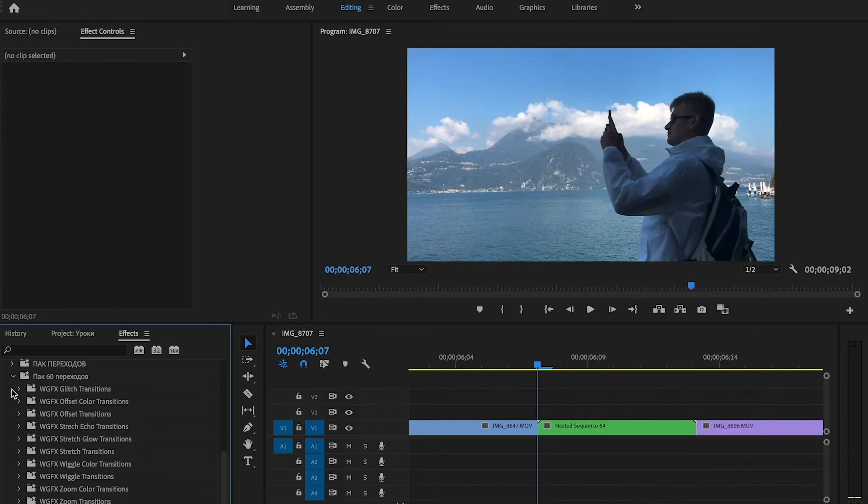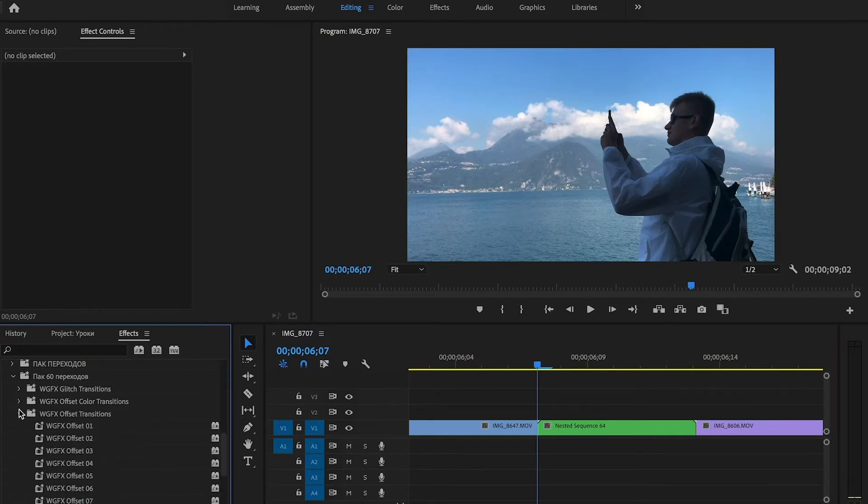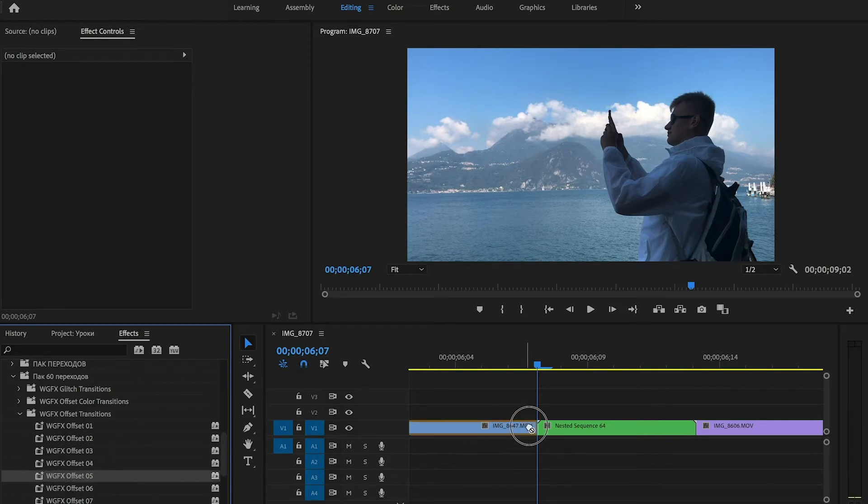And now we can apply some transition. For example from the folder offset transitions. Let's see what we get.